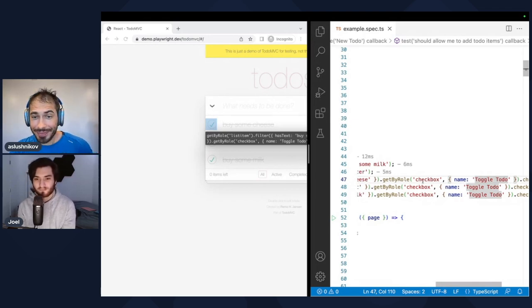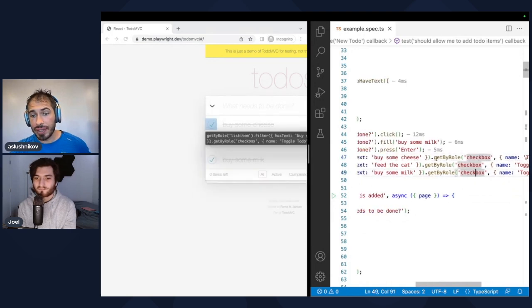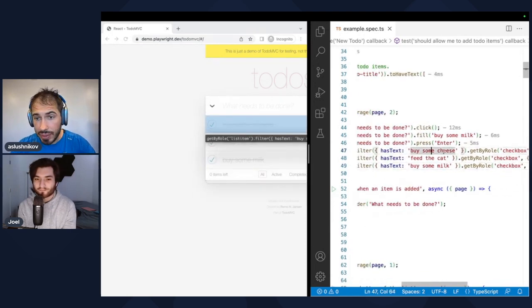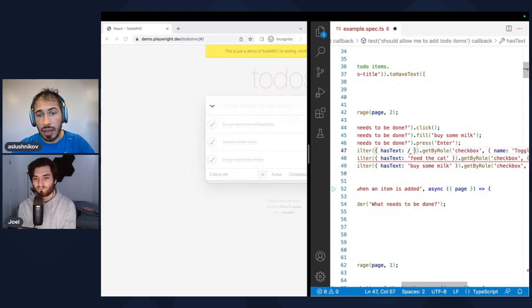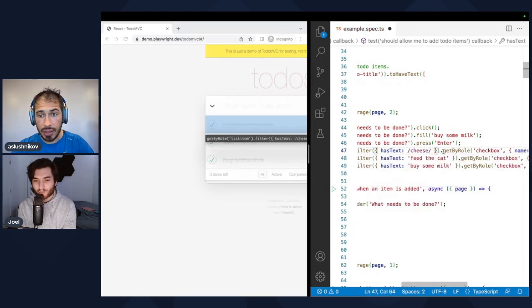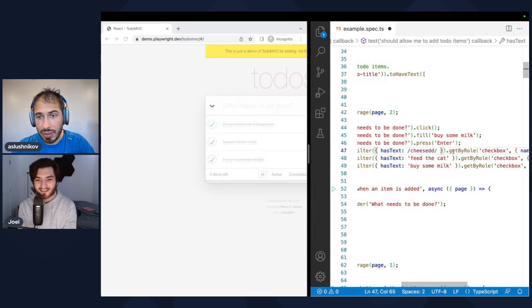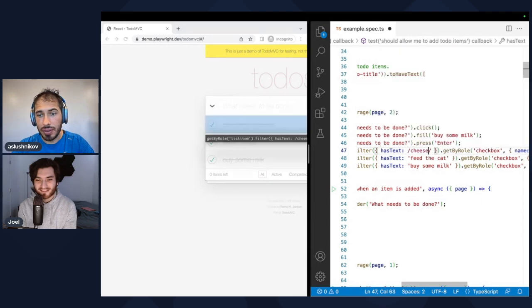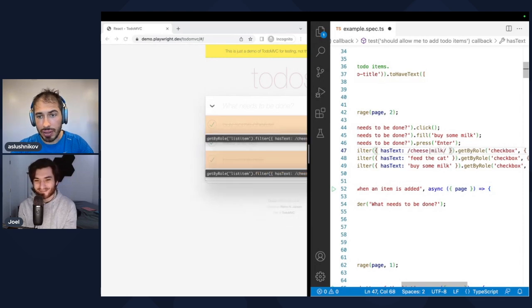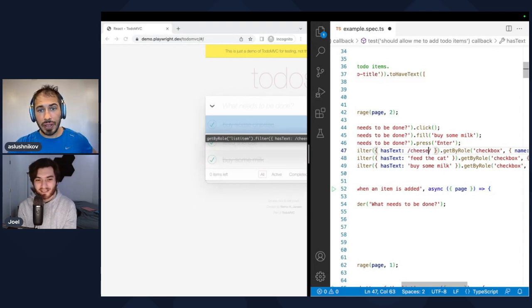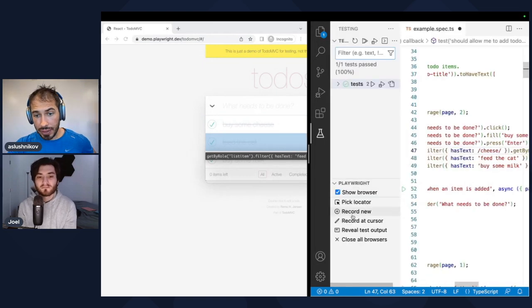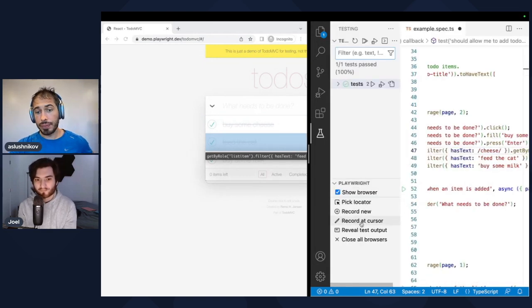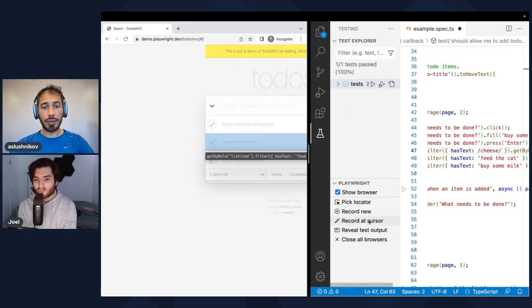These are live locators. For example, I can go ahead and edit it in place. Instead of 'buy some cheese' I can say regex cheese, this is still the same cheese. What happens if it doesn't match anything? It doesn't show me anything. You make it match again and I can say 'cheese or milk' and it highlights here. Very cool. So this is the new VS Code extension. The new thing which is very nice is recorded cursor and all the previous functionality is still there.